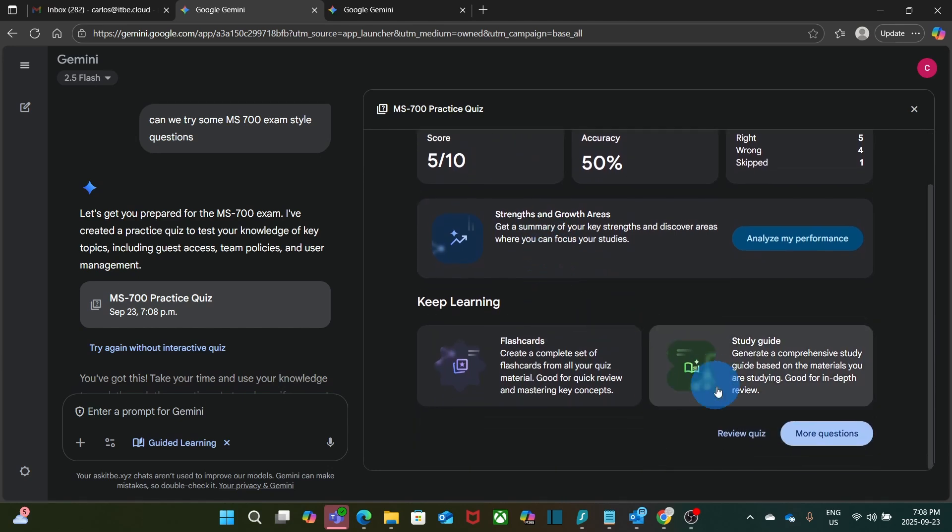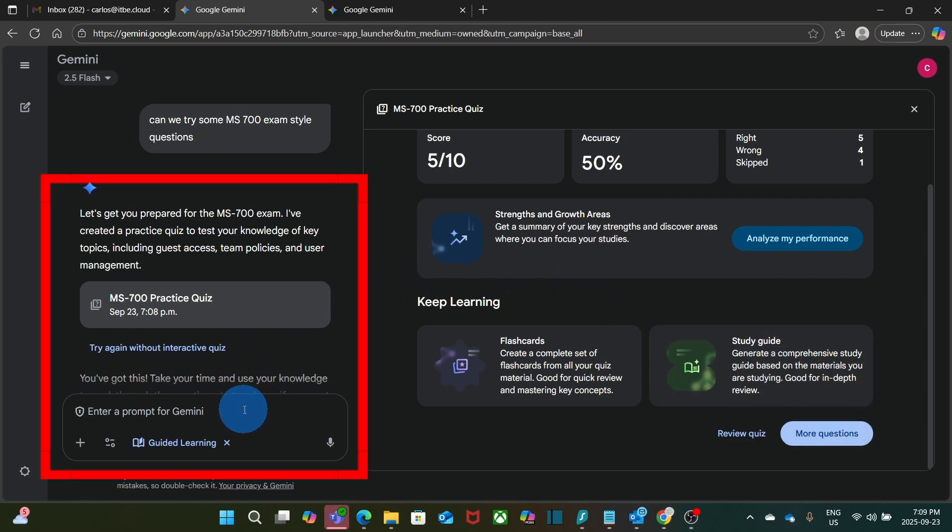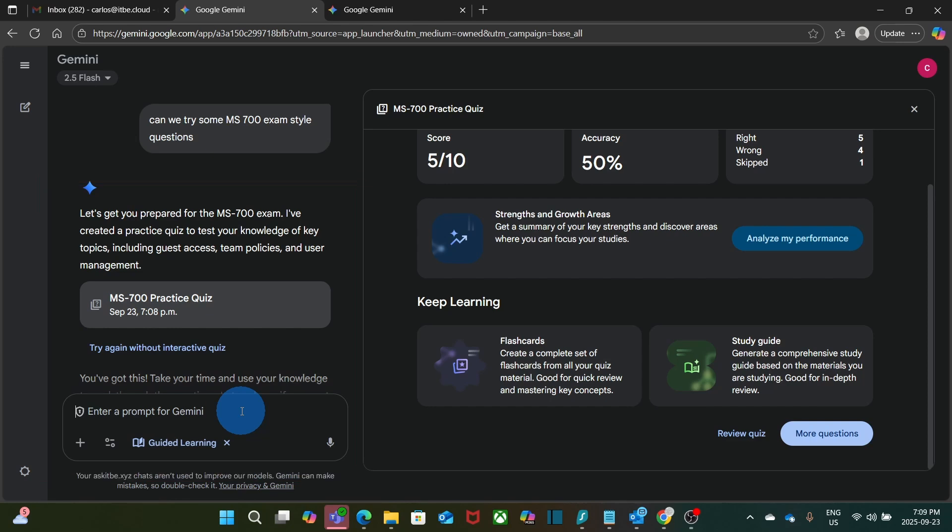It is giving me the score and some additional information that is very useful to understand where I am. And if I continue, I can review the quiz and I can ask for more questions. When I'm ready to move forward, I can move to the left side and continue my chat with Google Gemini and ask to move forward on different subjects.